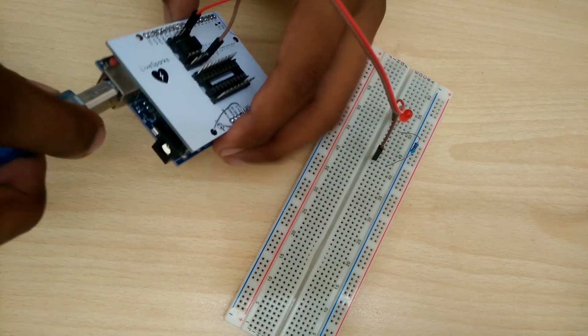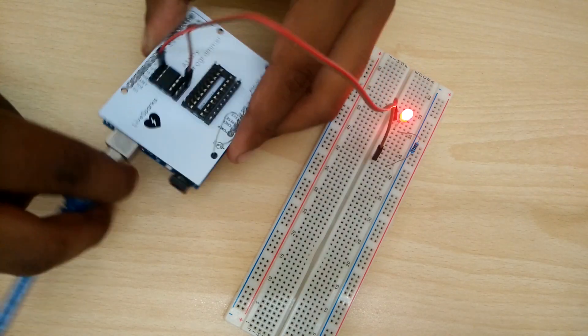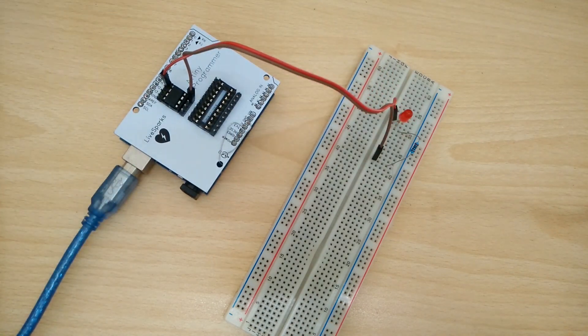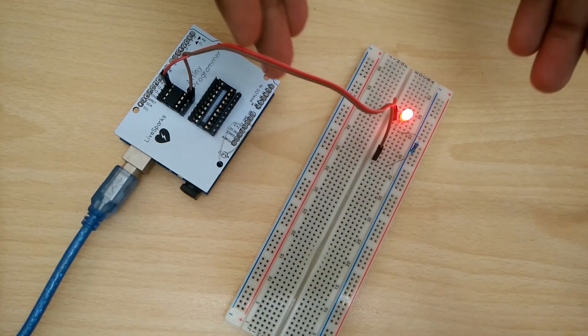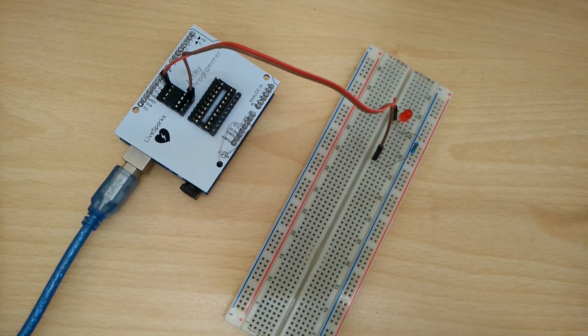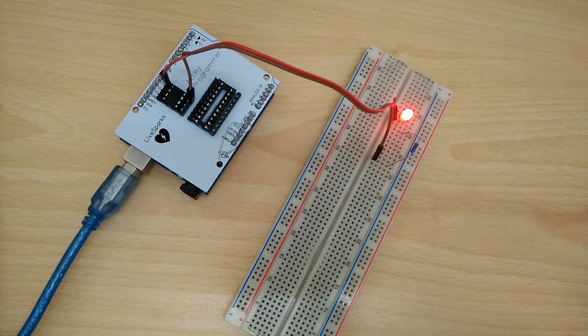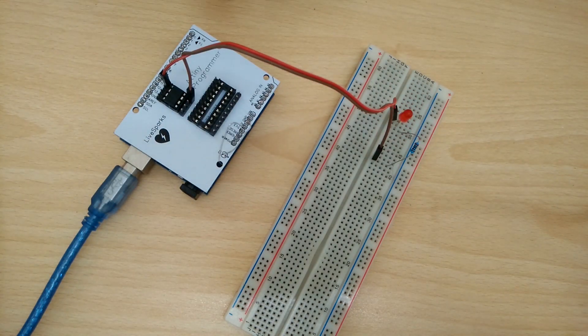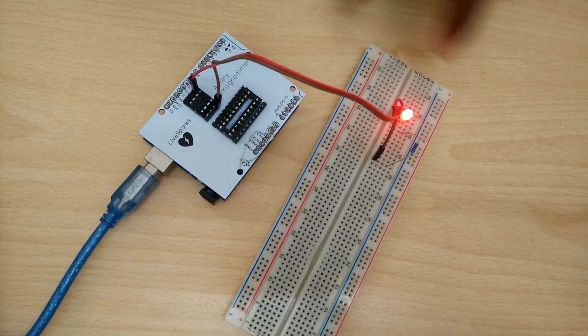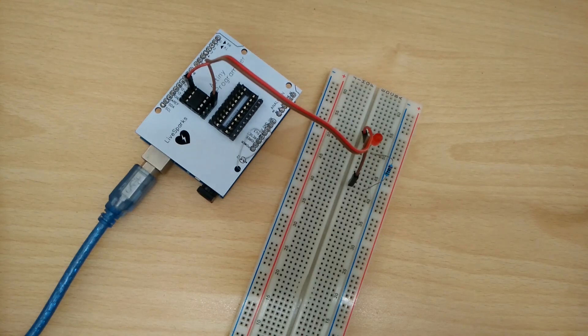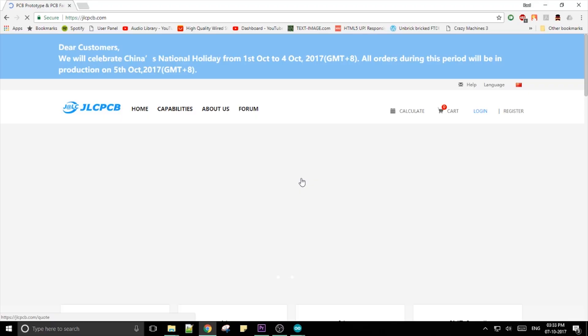So there you go, the shield works perfectly. You can even use it to program the bigger ATtiny 2313. The project file with the mistakes corrected would be in the description if you wish to get the shield for yourself.